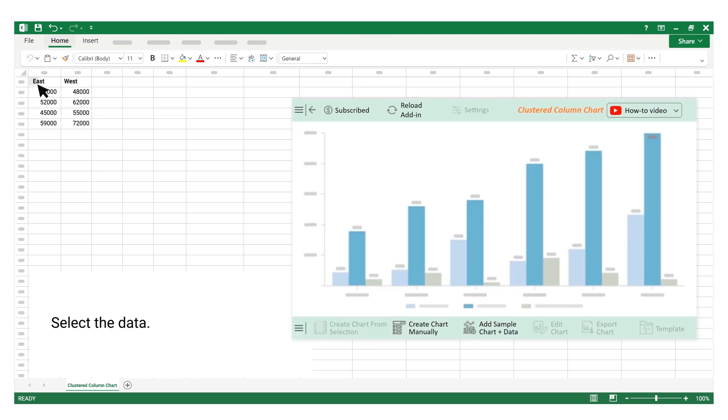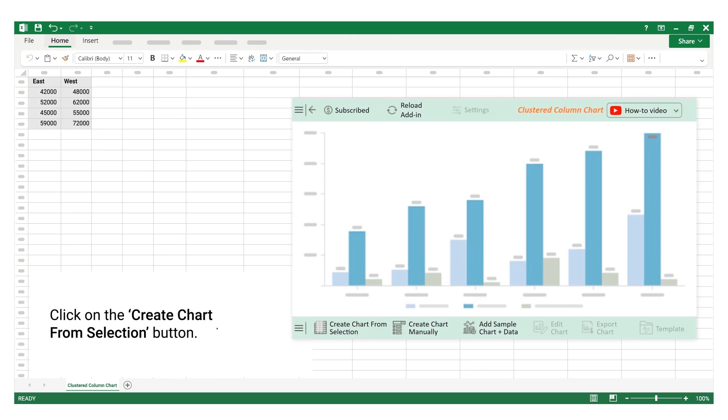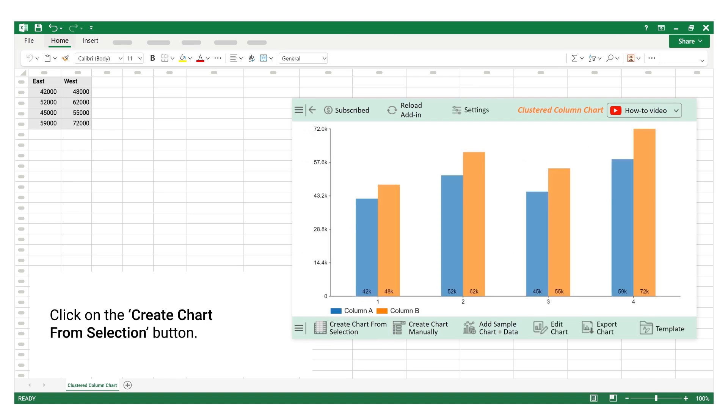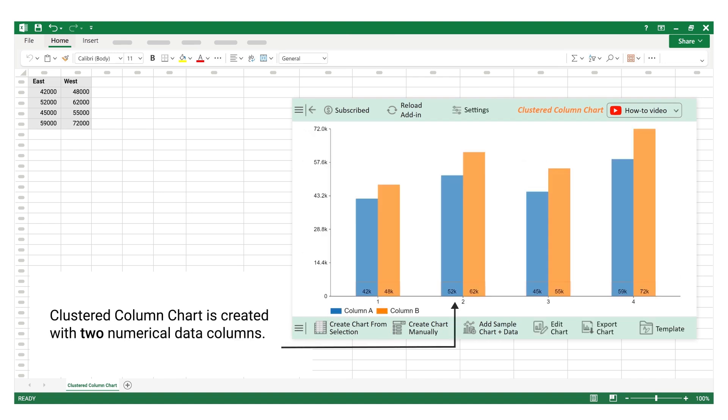Select the data. Click on the create chart from selection button. Clustered column chart is created with two numerical data columns.